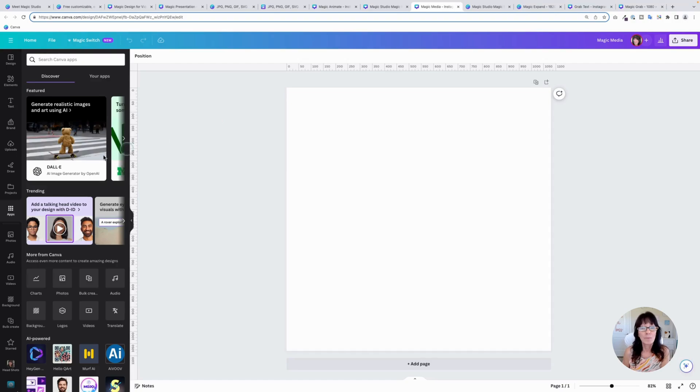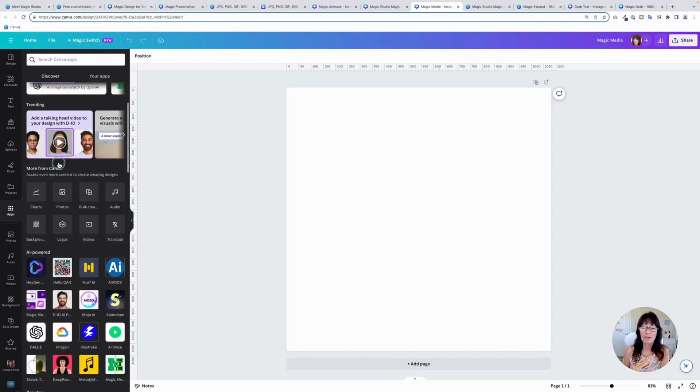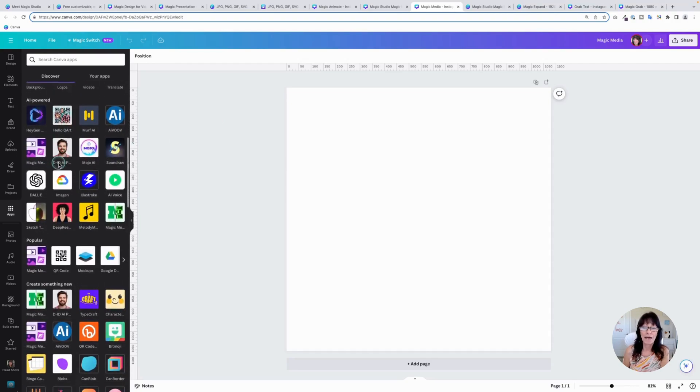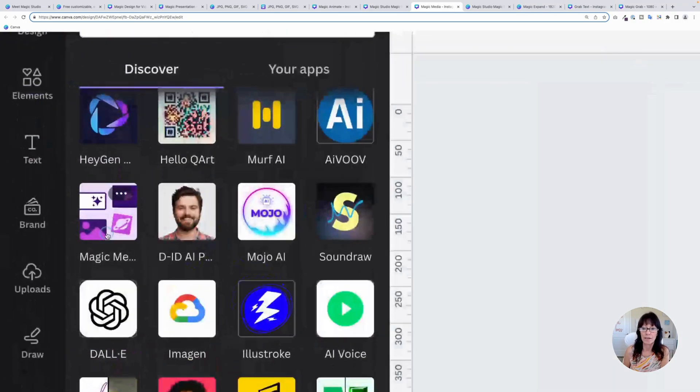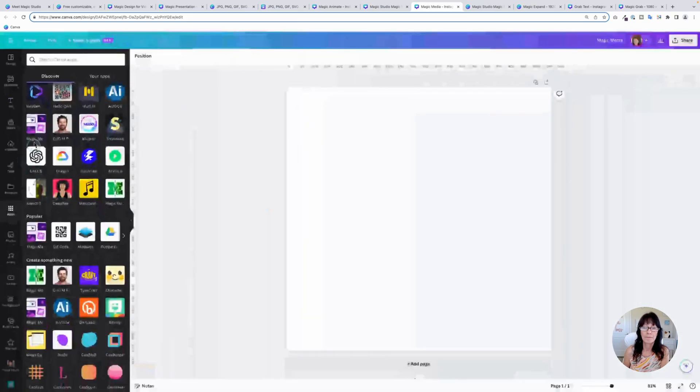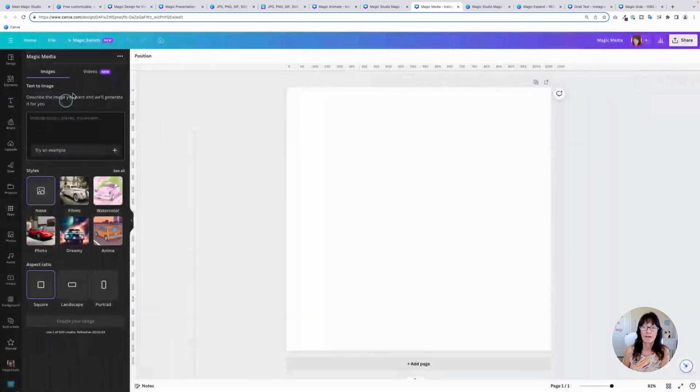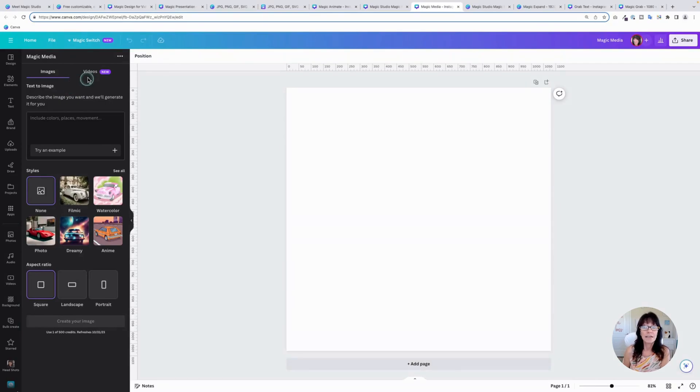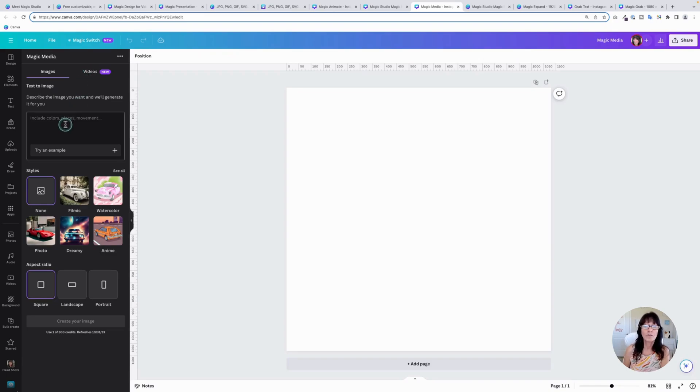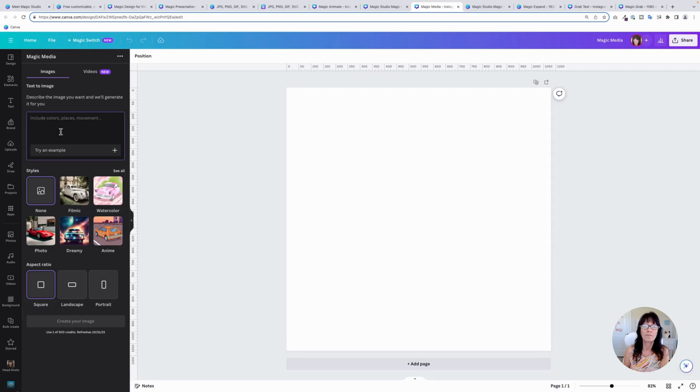The next app we're going to talk about is called Magic Media. It's this one right here. Magic Media. Text to image isn't new. It was introduced last year, but what they did add was the ability to do text to videos. So for text to image, you would simply type in whatever criteria you want it to be and Canva would generate an AI image. Well, now it works on videos.